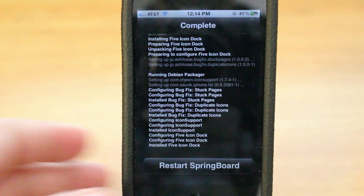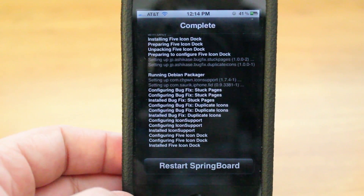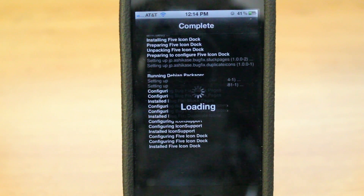Now that it has finished installing, you're going to restart the Springboard. Once it comes back, you'll be able to put a 5th icon down below.